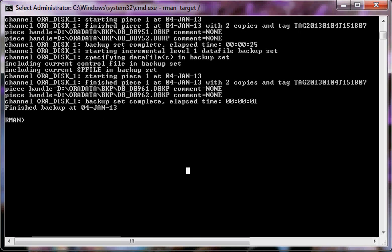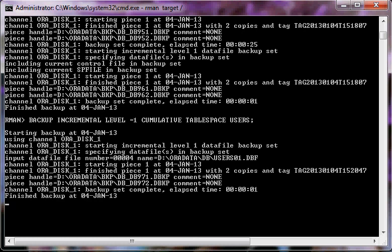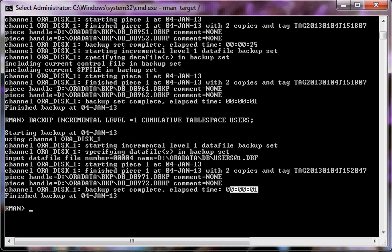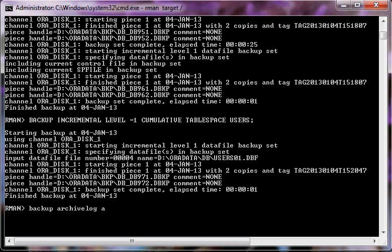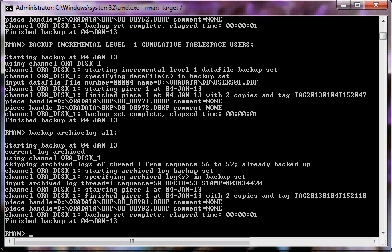Now we perform a backup of a single tablespace: 'backup incremental level 1 cumulative tablespace users'. The backup was performed only for the users tablespace and took only one second. We can also perform the backup of archive log files using 'backup archivelog all', and that backup is also performed successfully.